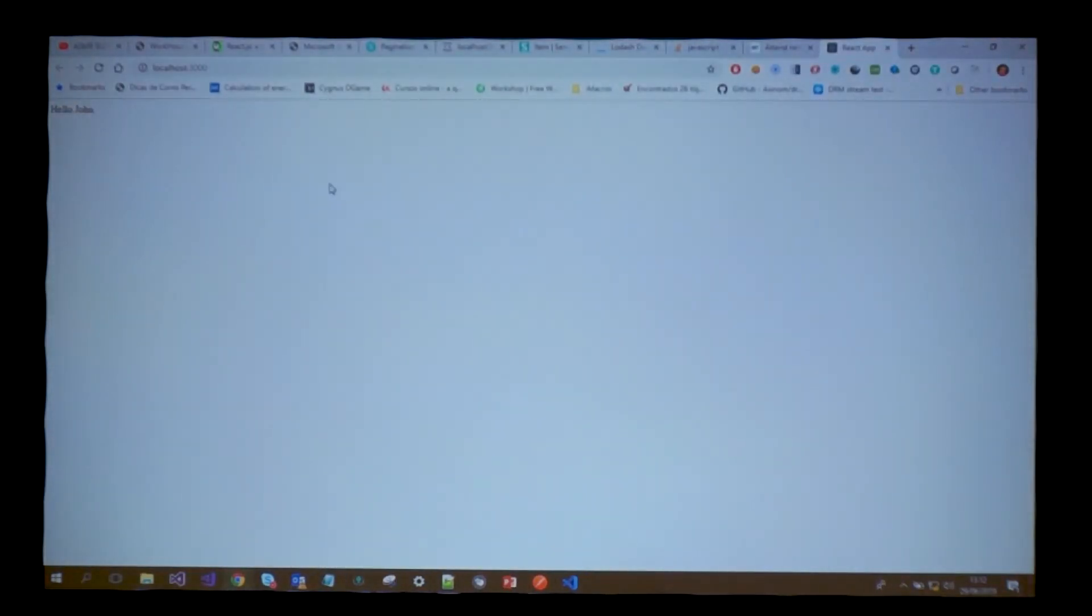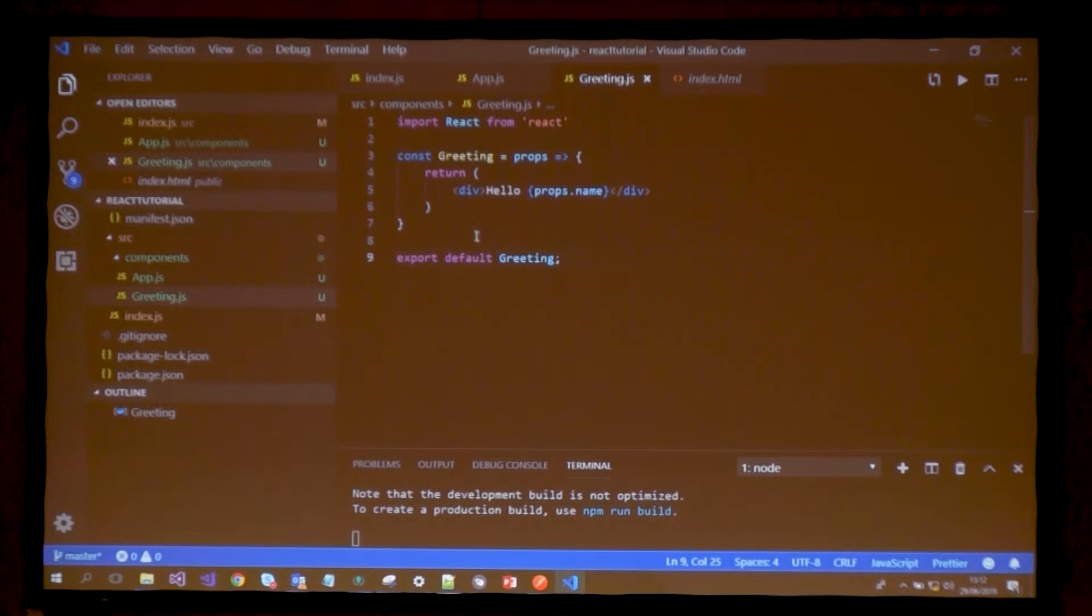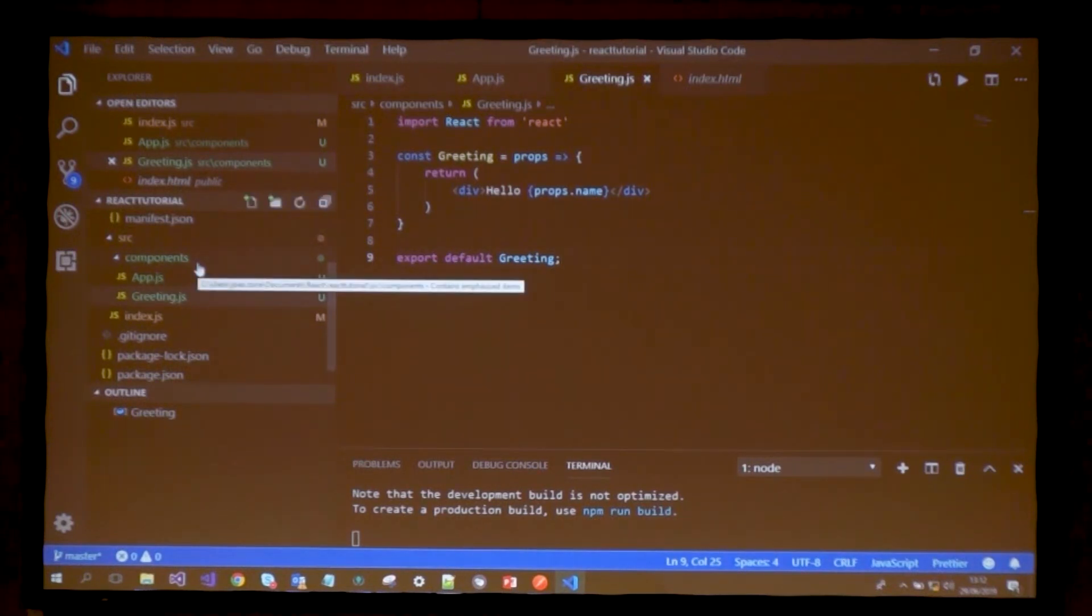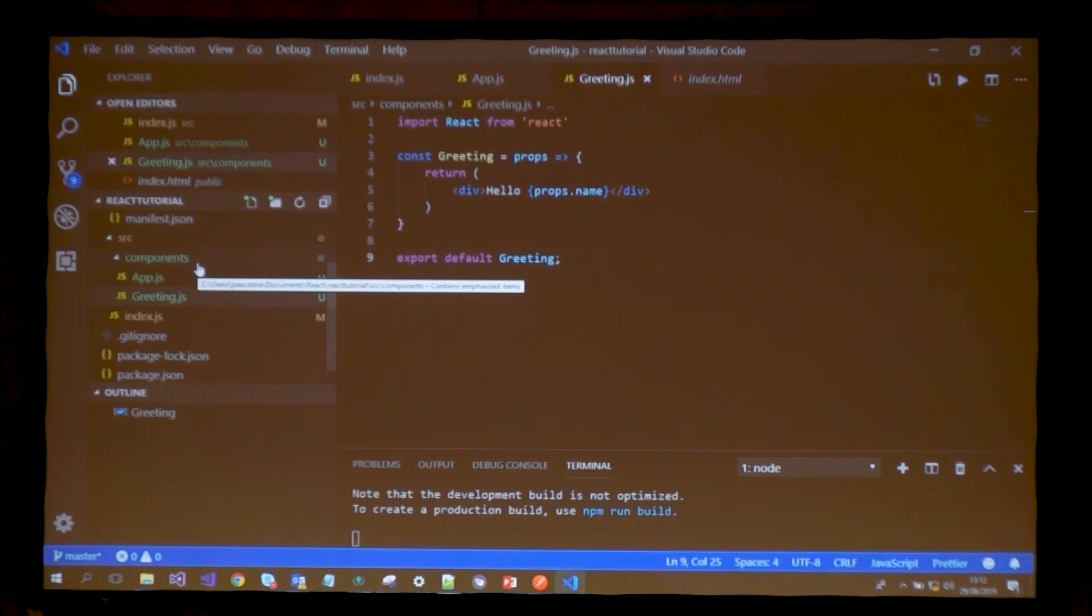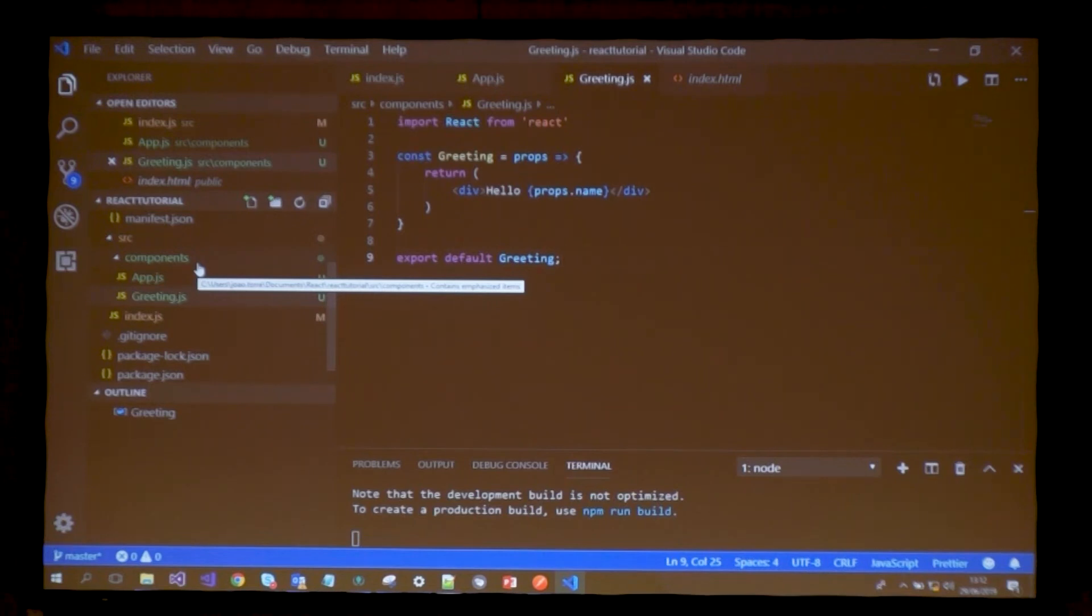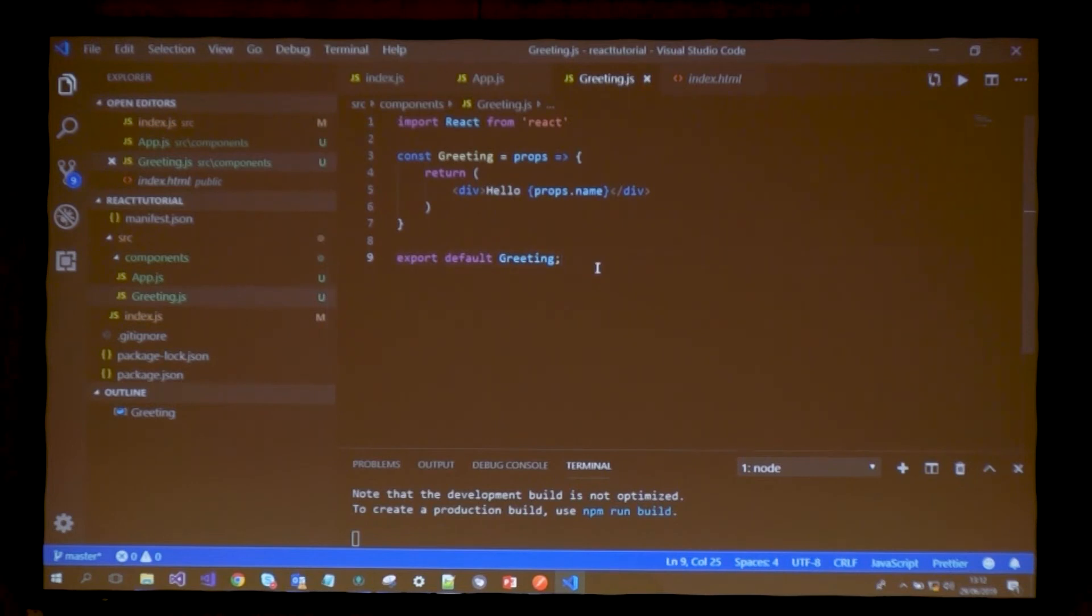Now they are in separate files. This file references the greeting component which is in its own file. Things are still working, there's no error. This is part of React best practice - separating your components, making sure a file only generates one component. A component should do one thing and do it well, part of the single responsibility principle.